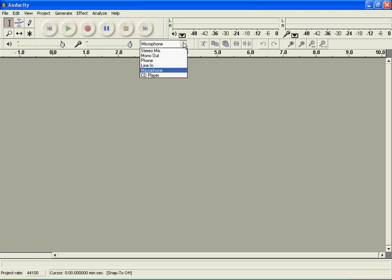These pretty much explain themselves, but still, well not really. Okay, microphone is to record your voice from outside your computer. That's only if you have a microphone.